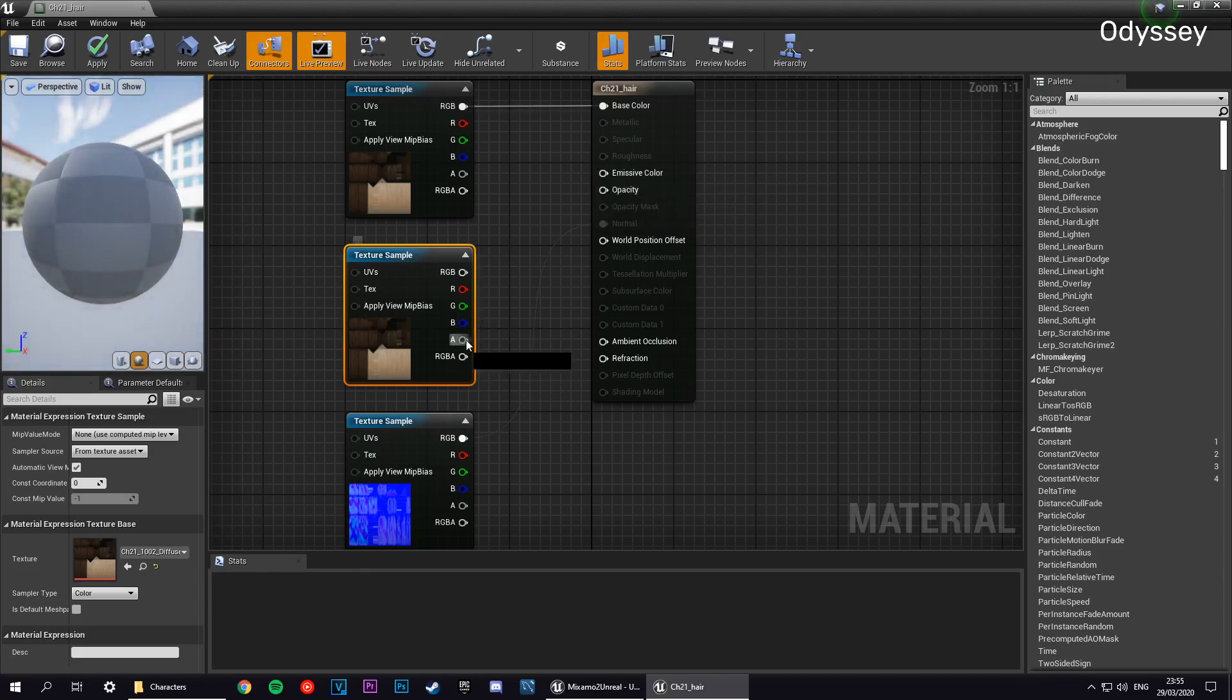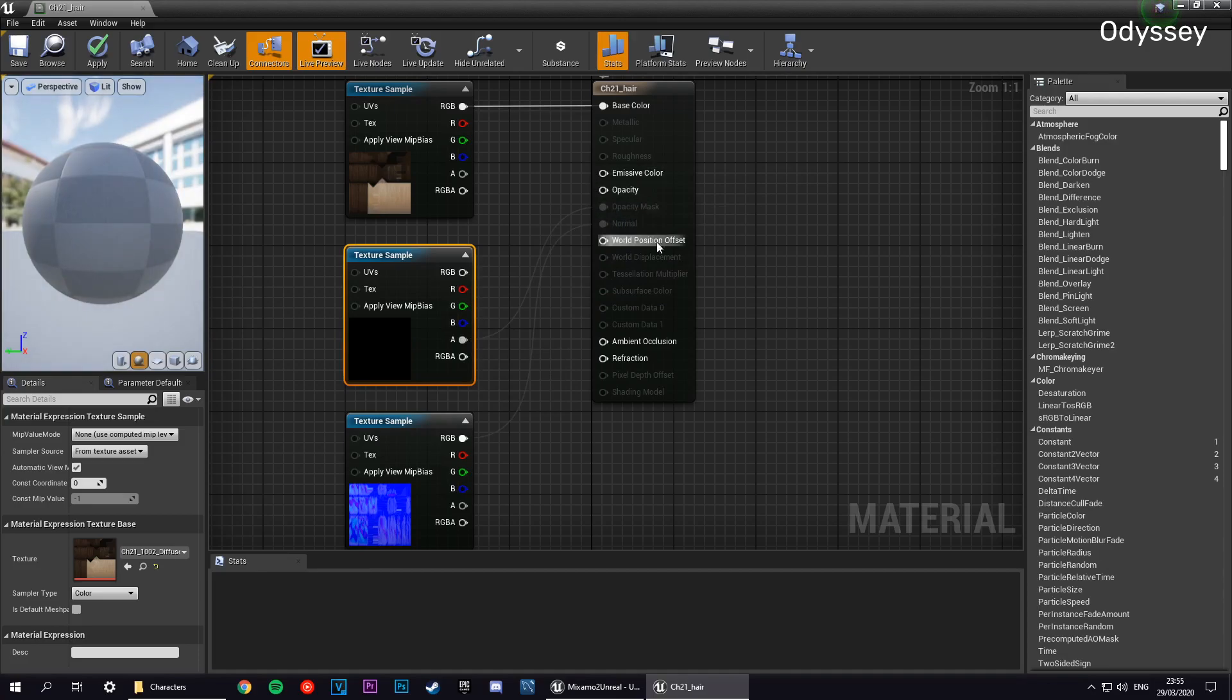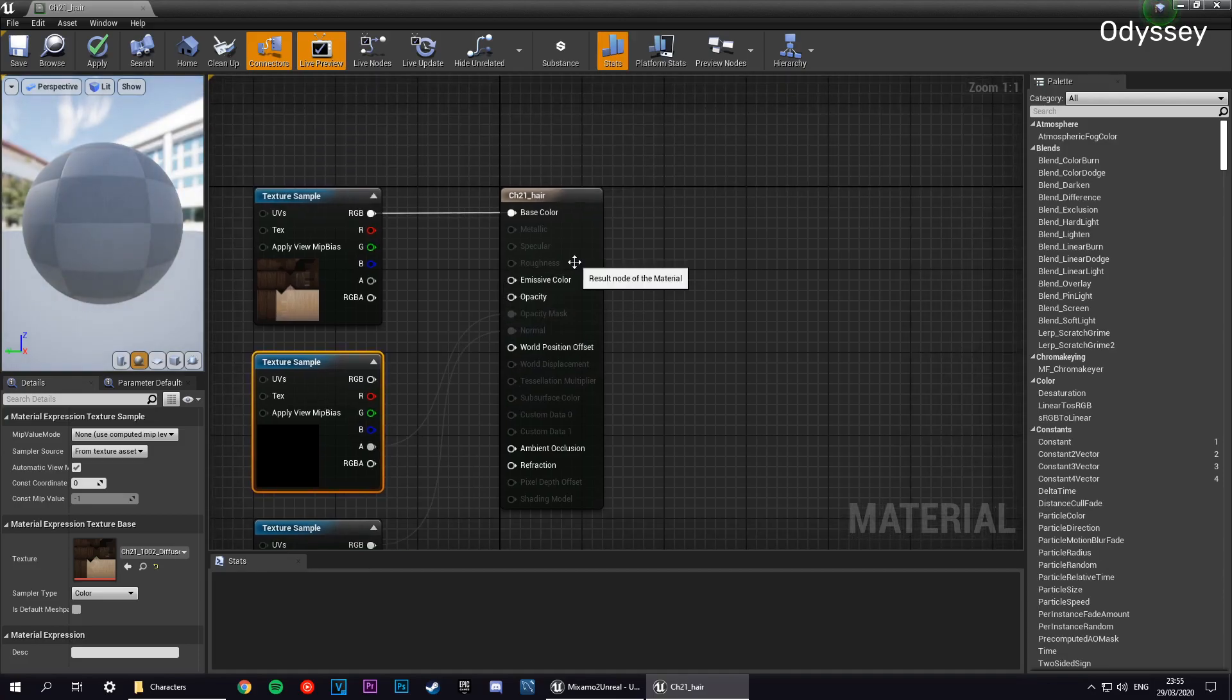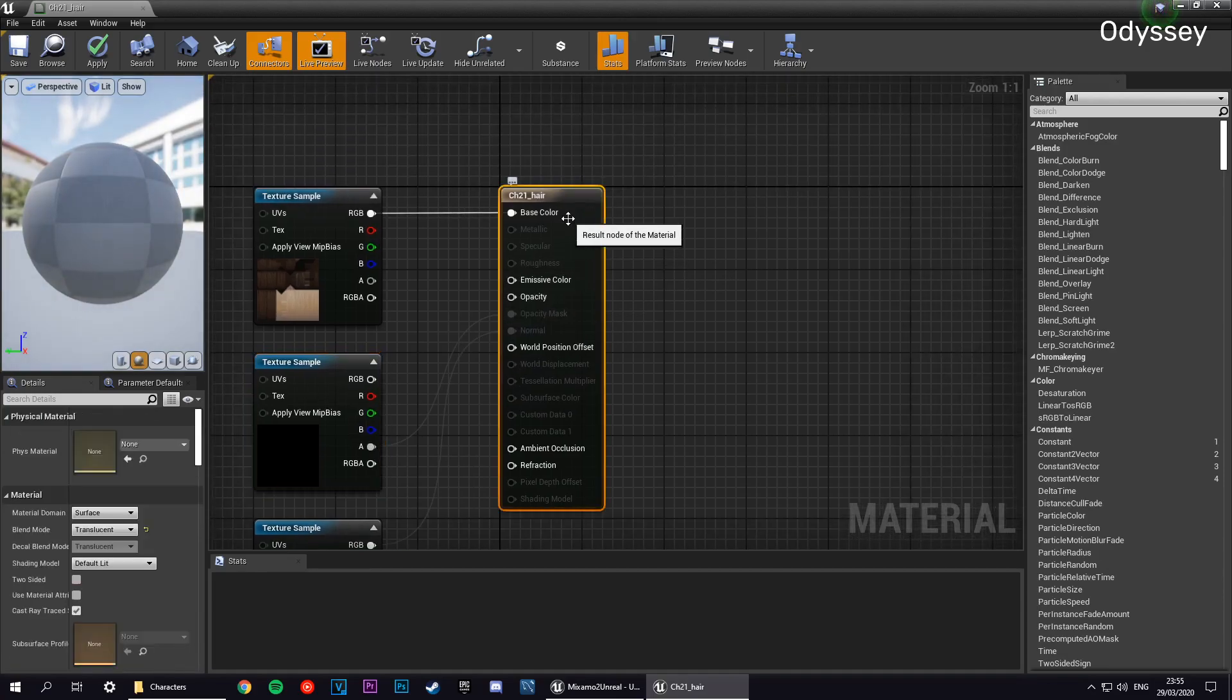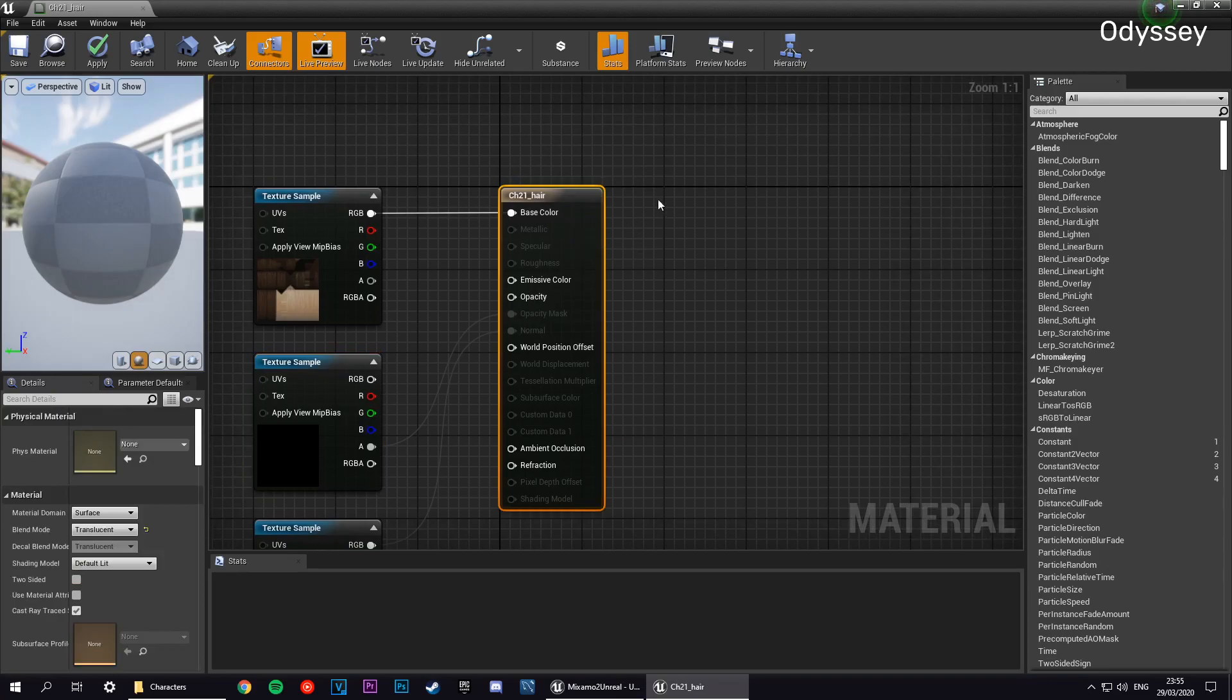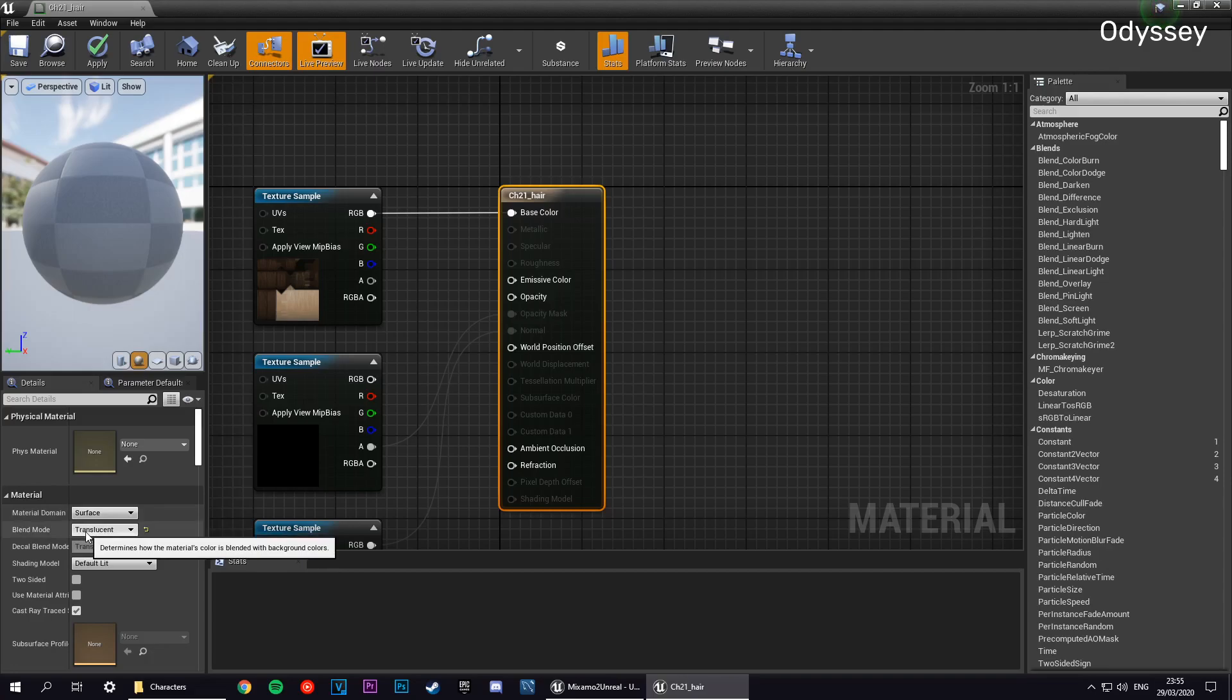Now that is grayed out at the moment, so we need to change the blend node for the material. Select this middle node here and set the blend mode from translucent to masked.